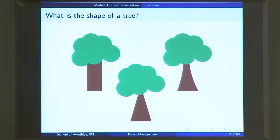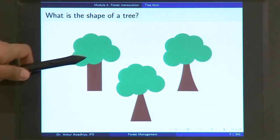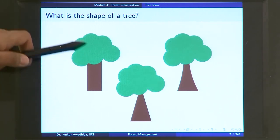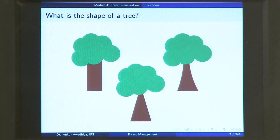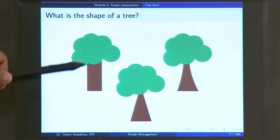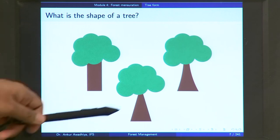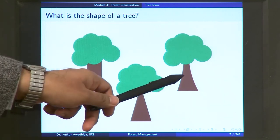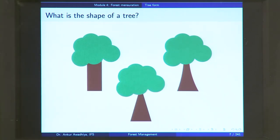The question here is: what is the shape of a tree? You have seen a number of trees in your life, but if I ask you what is the shape of a tree, how are you going to describe it? If you look at a tree, we will find a stem and we will find the crown or the canopy.